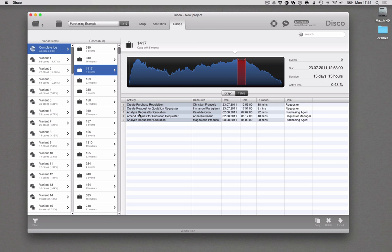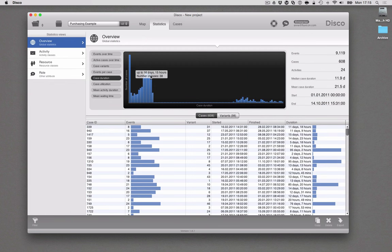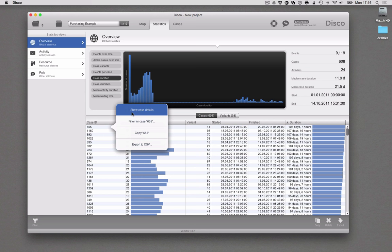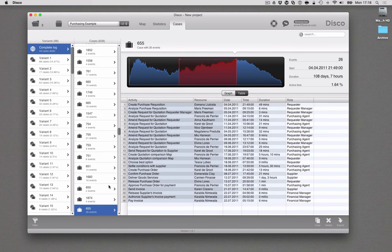One typical example in this exploration could be to look at some extreme cases in the case overview statistics here. For example, I could sort this table based on duration and then I can see there's one case that is taking 108 days and seven hours in total throughput time. So now I would like to look at this particular case. And with Disco 1.9, I can now simply click on the case I'm interested in and say 'show case details' and I'm immediately taken to that particular case, where I can inspect the history and the steps that were performed.